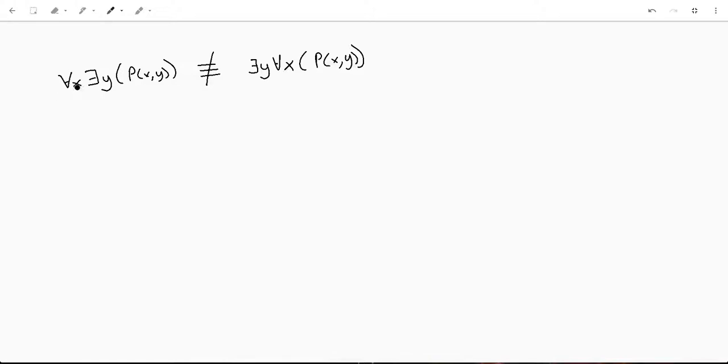So, I want to look at these two statements. I had two previous videos where I did an existential x, existential y, and then flipped it, and then a universal x, universal y, and then flipped that.